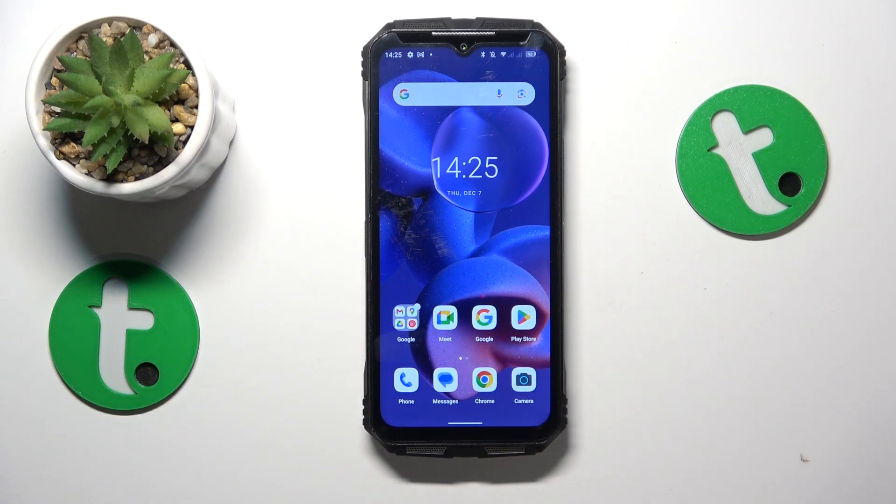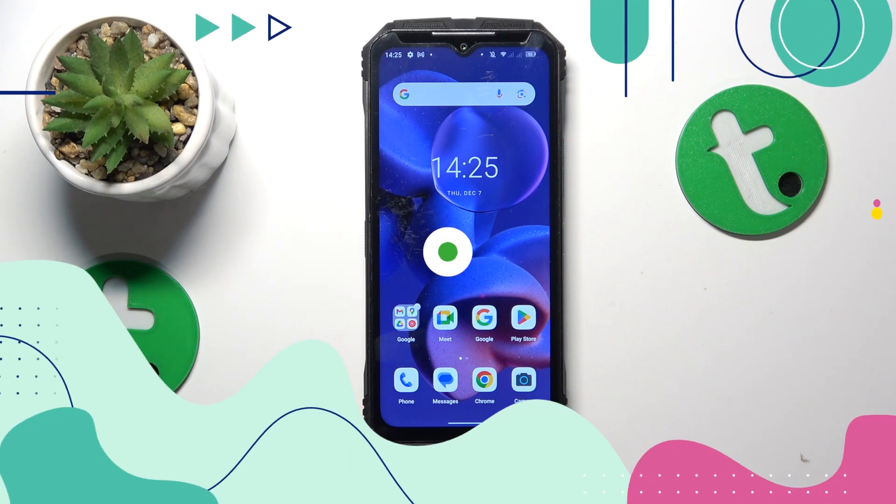This is Doogee S100 and today I'll show how you can add sticky notes to the home screen.